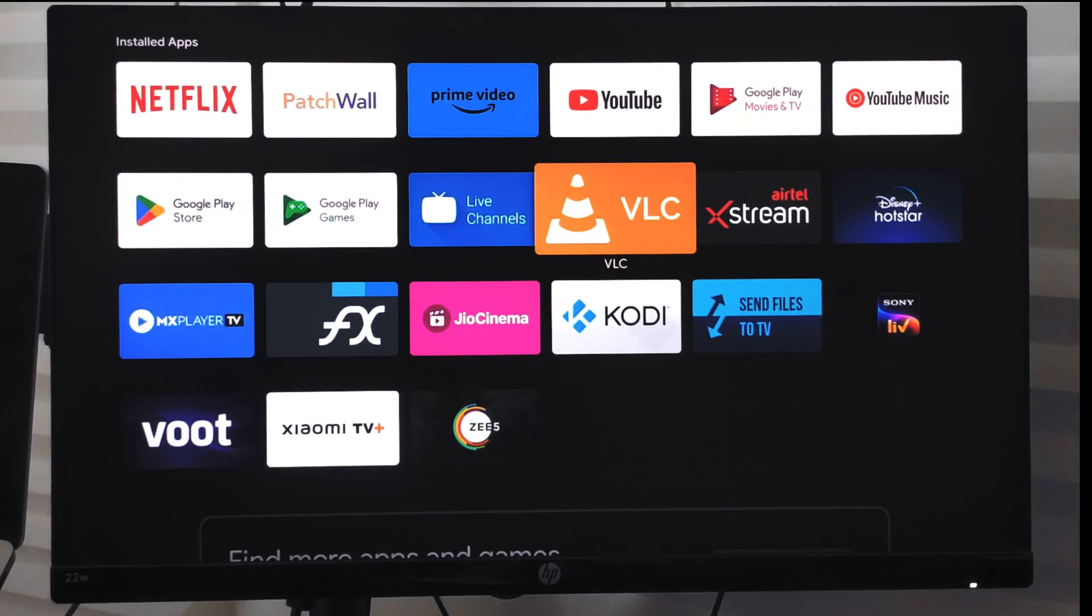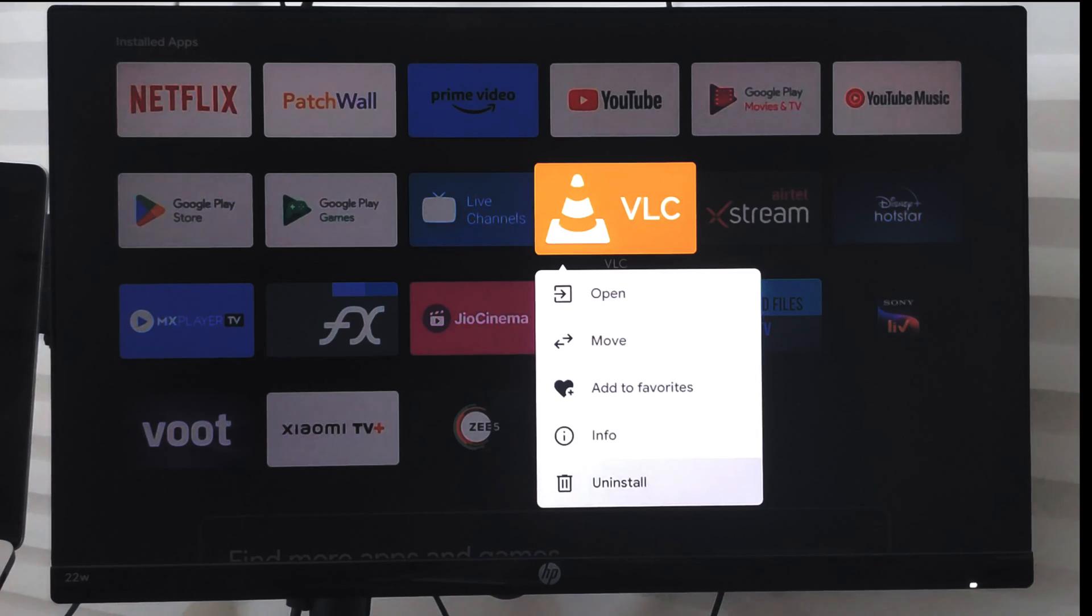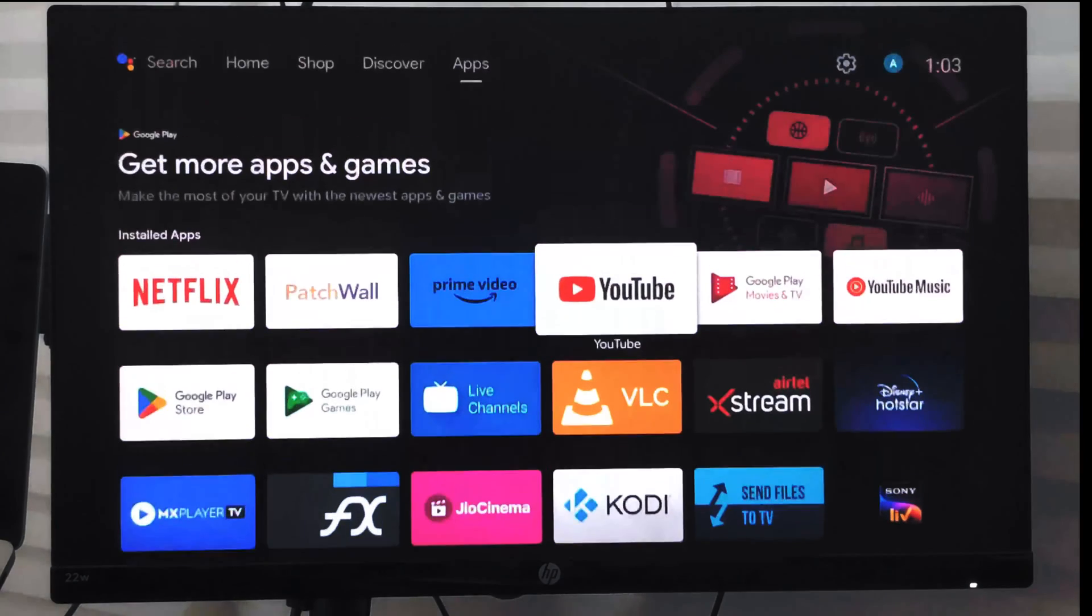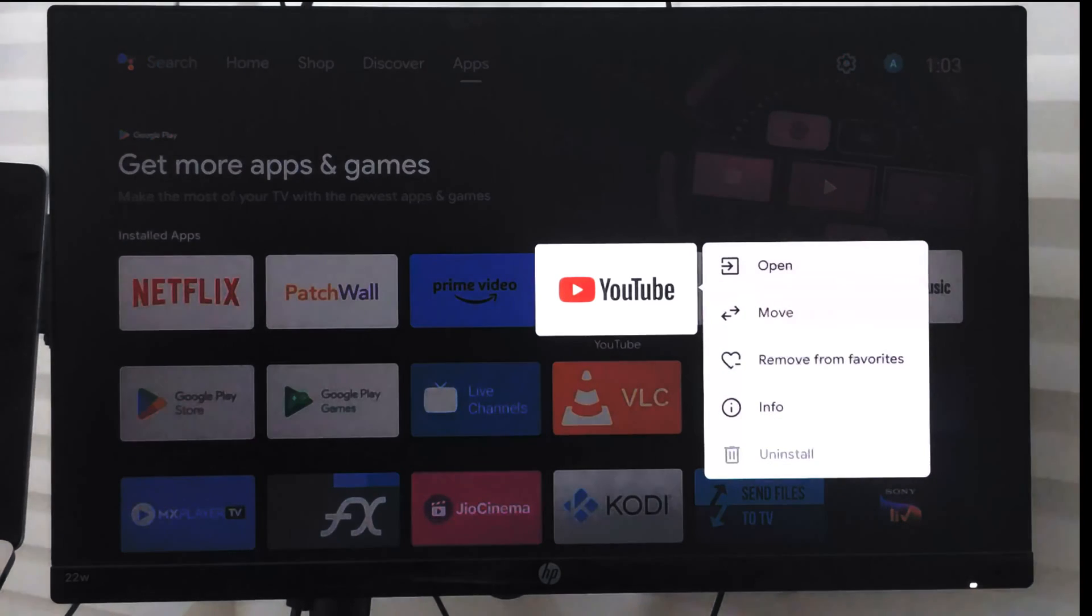For example, this app has been installed from the Play Store. If I select and hold the option, you can see the uninstall command. Whereas the app like YouTube which comes pre-installed, if I tap and hold, the uninstall command is disabled here.